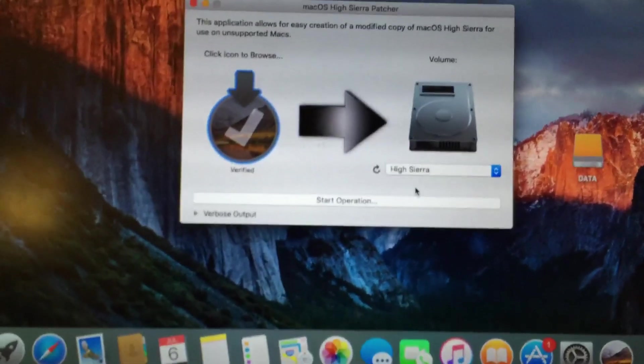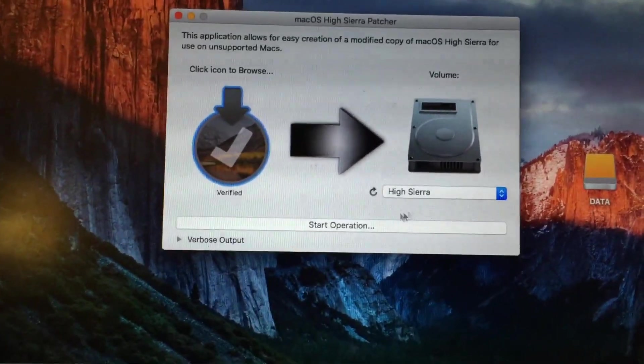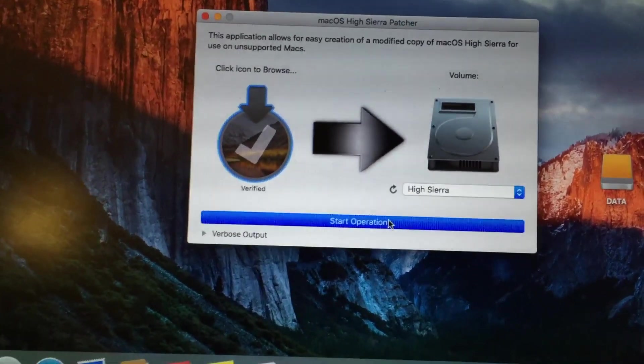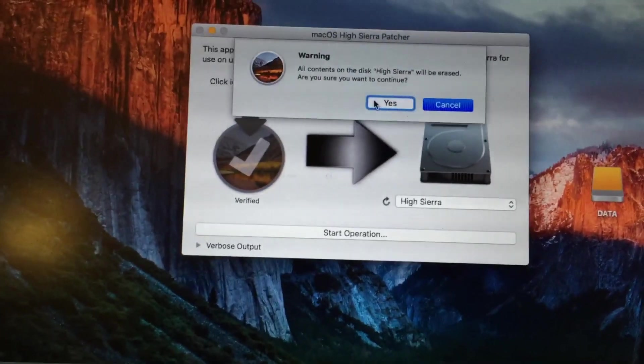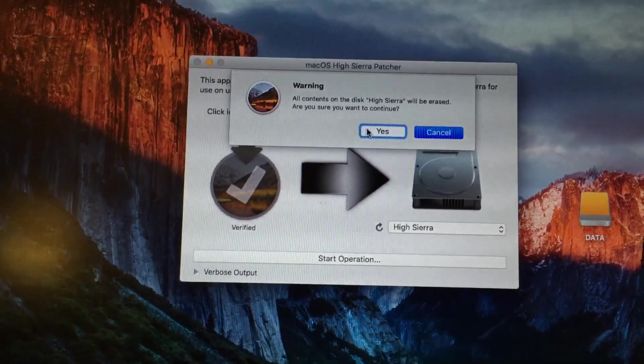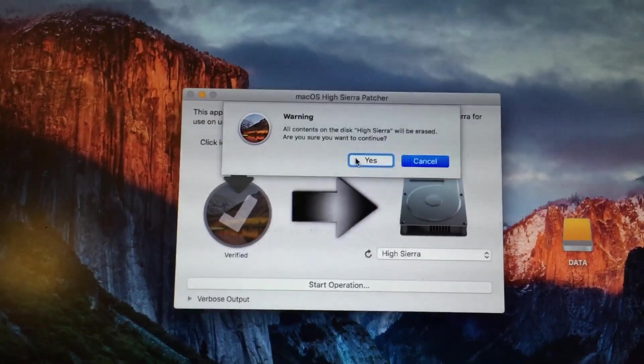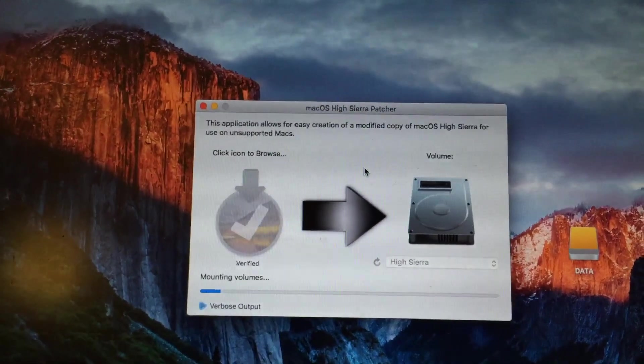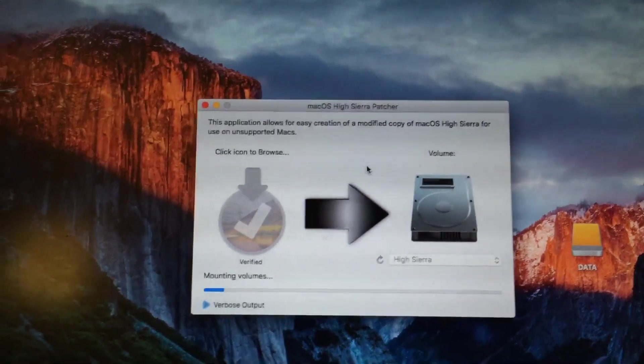So you can see mine is named High Sierra, as you can see right there. And once you've gotten that selected, you can just go ahead and select start operation. It will warn you that all contents on the disk will be erased. Just click yes. And then enter your password when prompted.